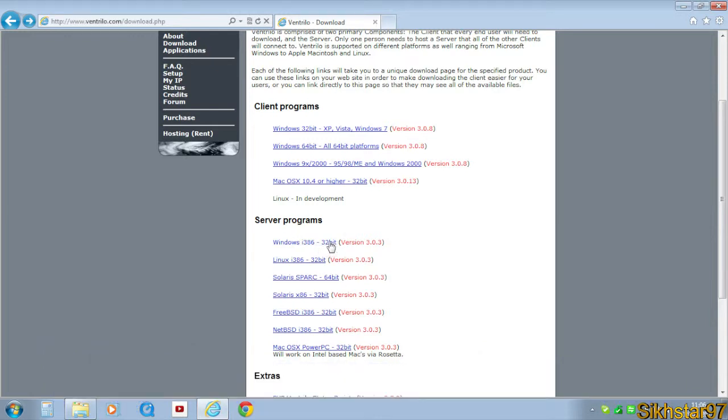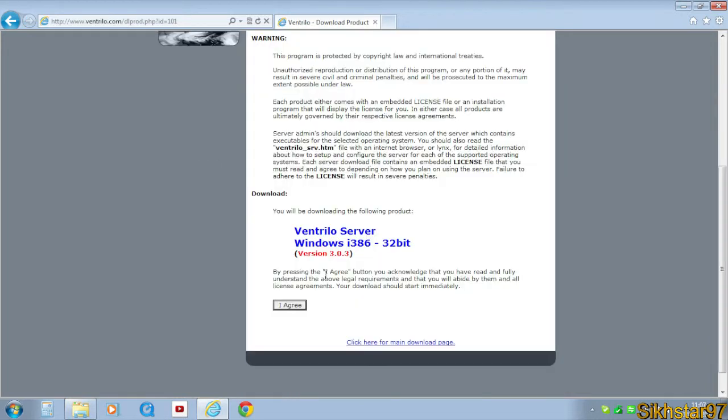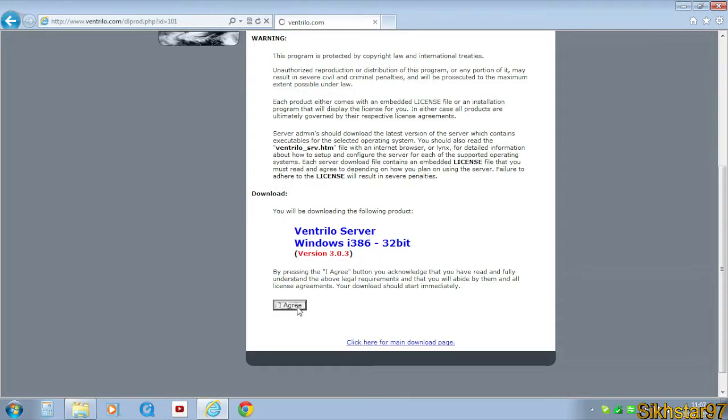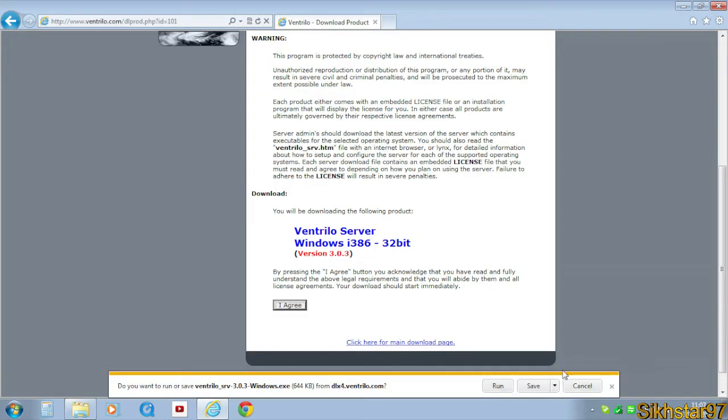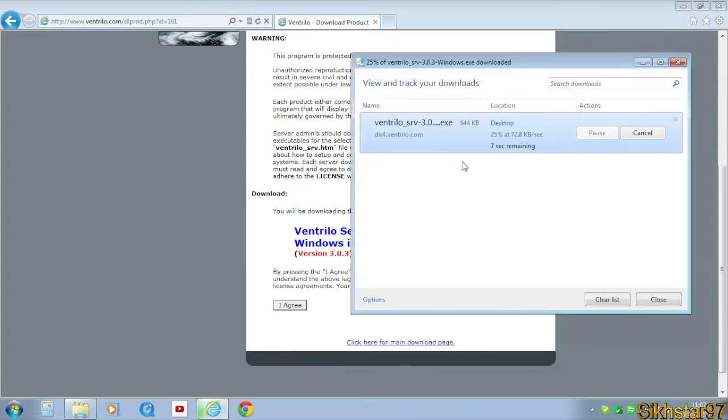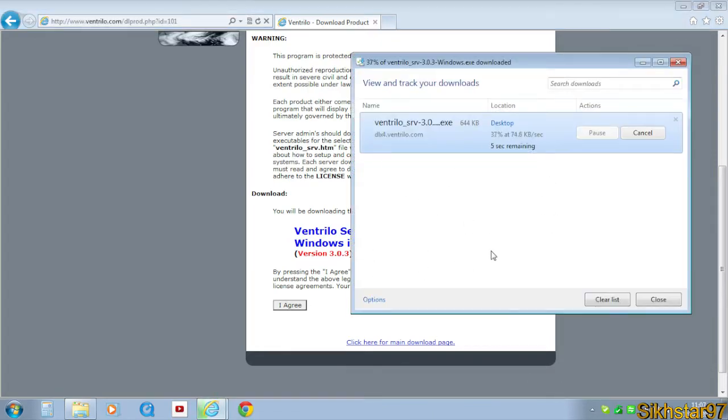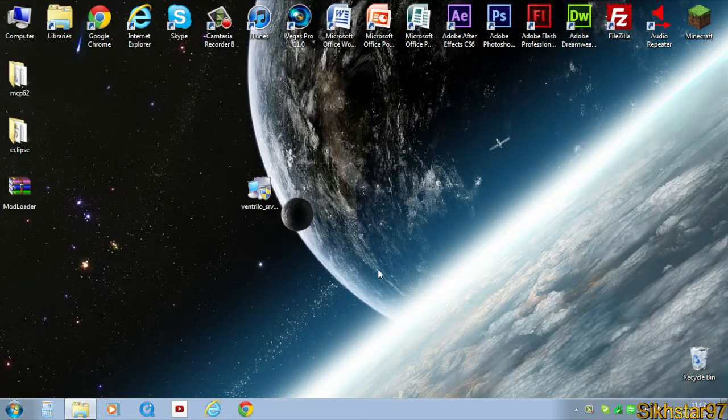It's 32-bit, there's no 64-bit, but it doesn't matter if you have 64-bit like me, it'll still work. Just click that, click I agree, then save that setup and just let that download.